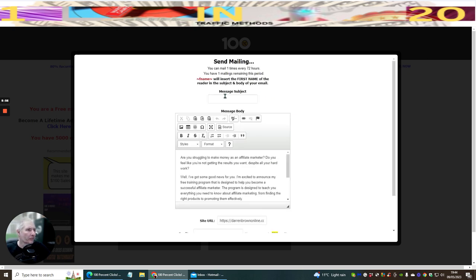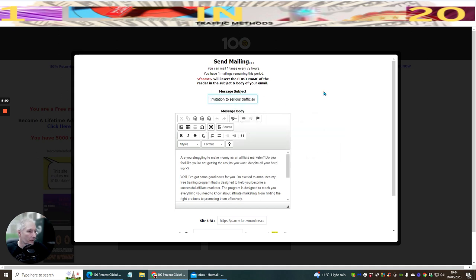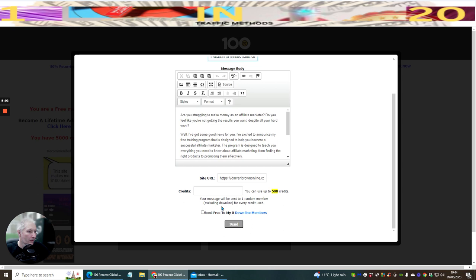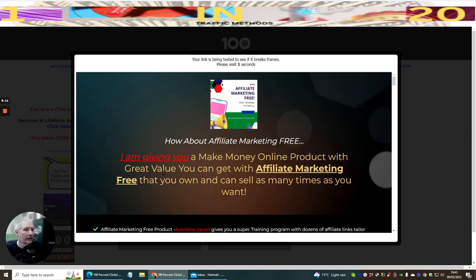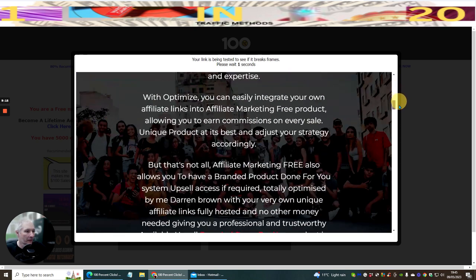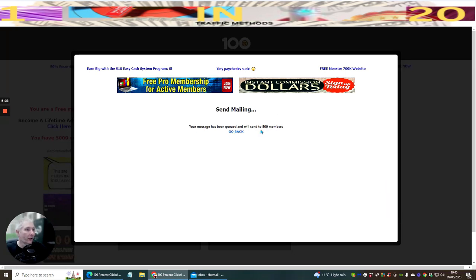Subject must be filled — right, let me fill that in. Send. There we go — it's processing now, testing it out. This is the actual thing I'm sending out, and this is completely free, ladies and gentlemen. I'll leave a link so you'll be able to grab this. Your message has been queued and will be sent to 500 members inside the 100% platform.